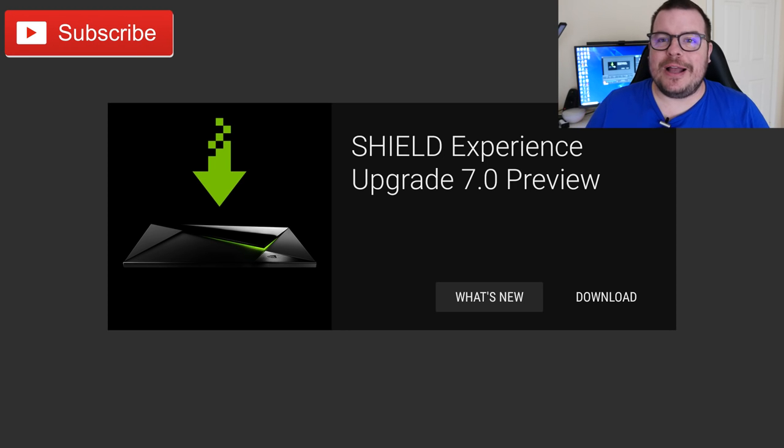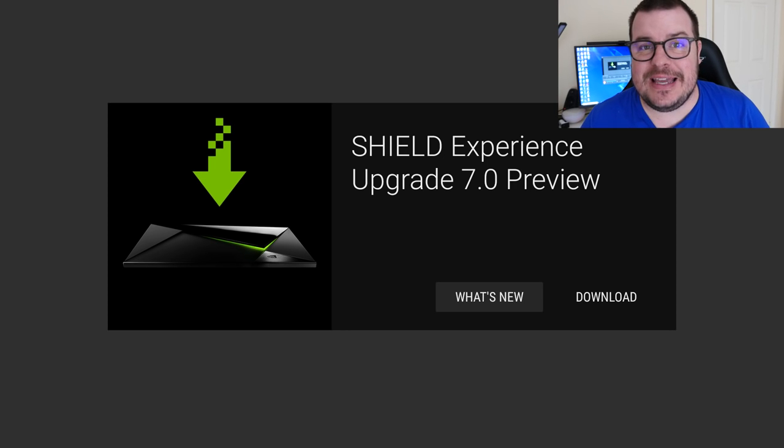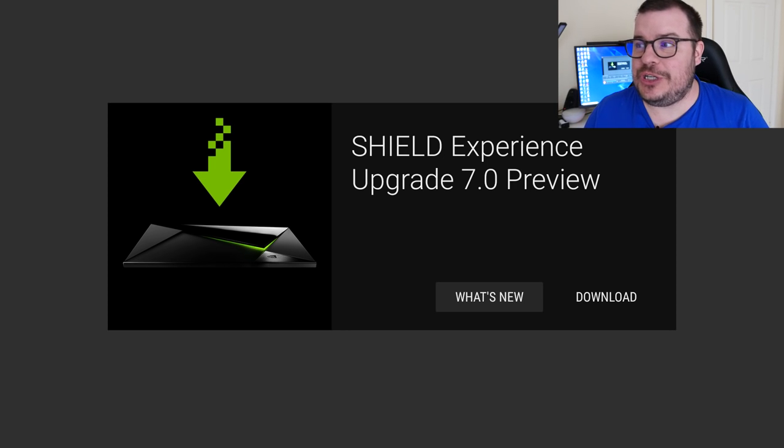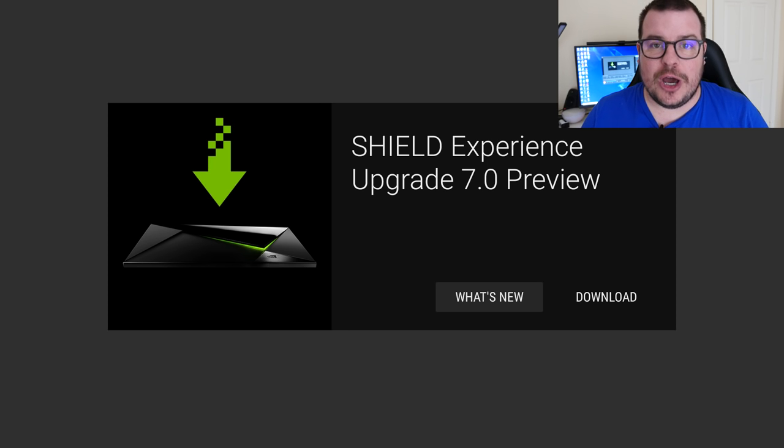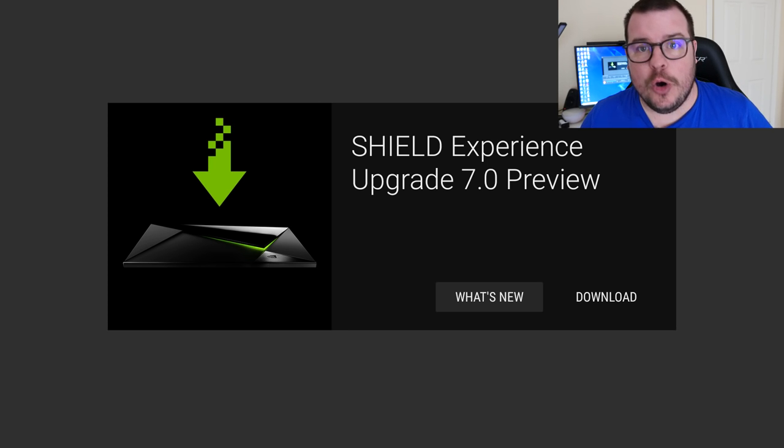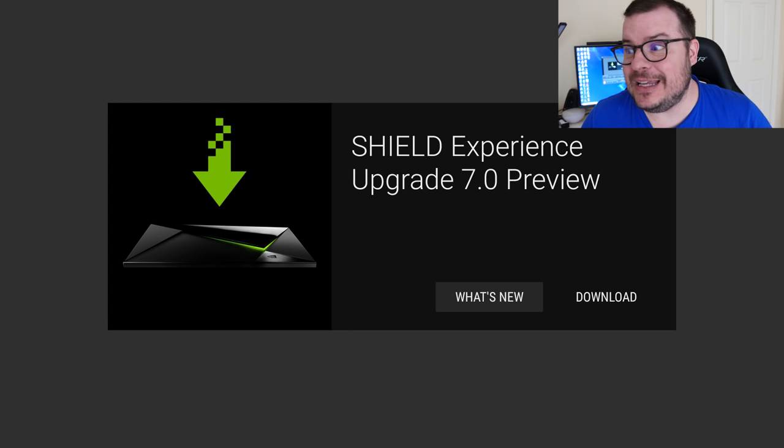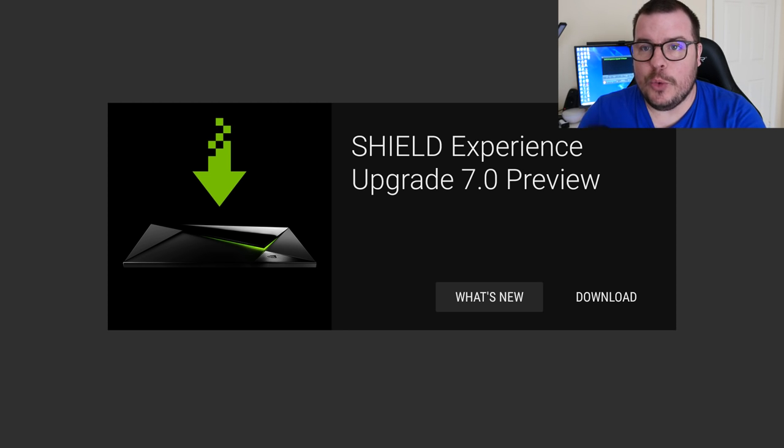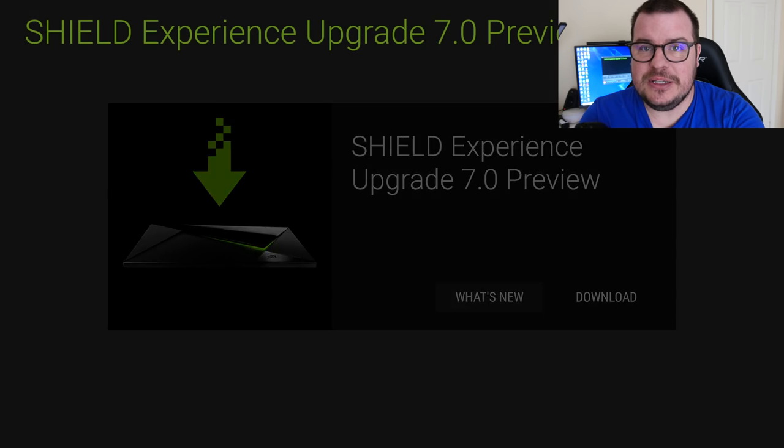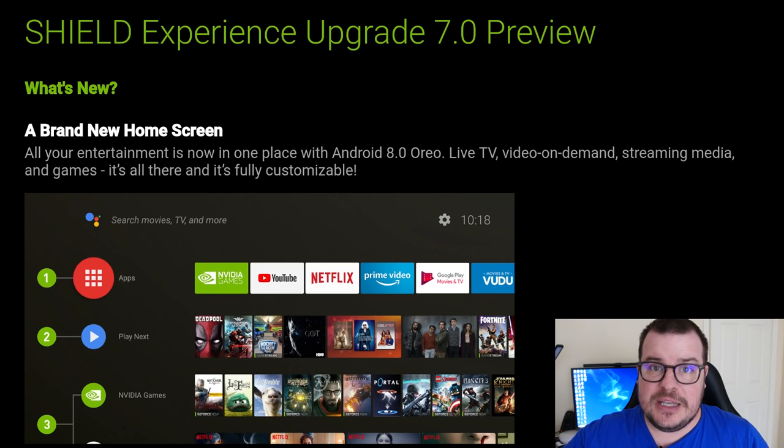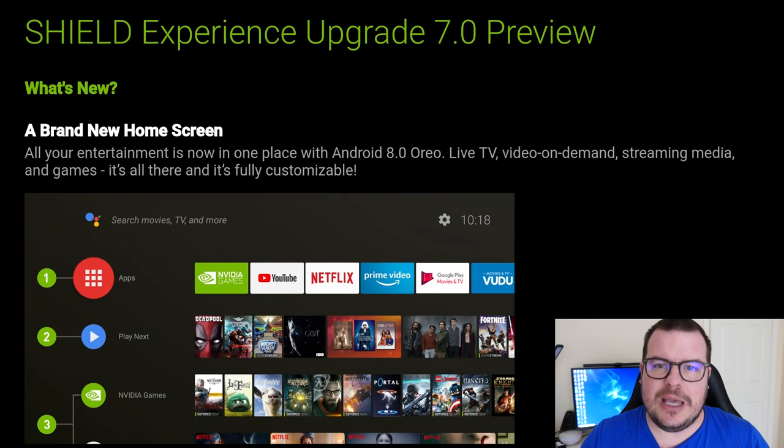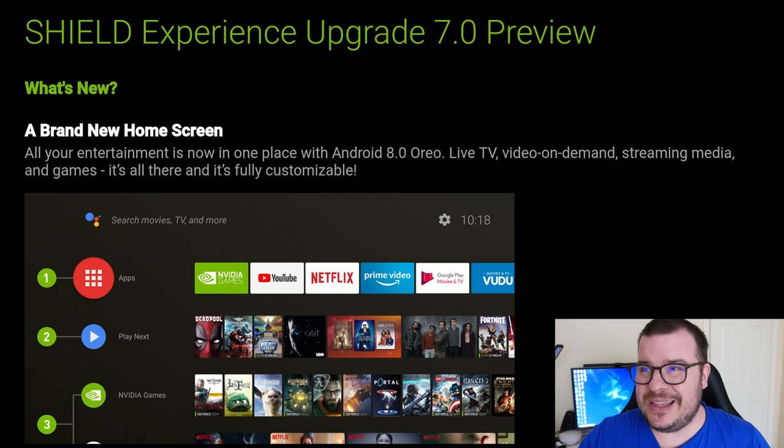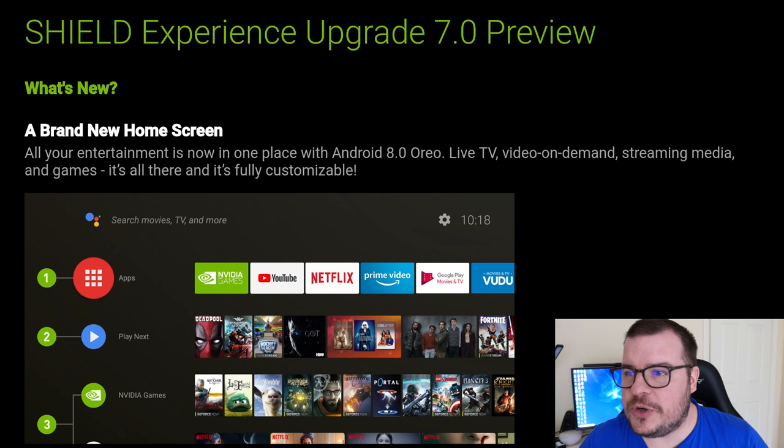What is going on guys, Greggles TV. This is the update for the Shield Experience Upgrade 7.0, also known as Android Oreo, Android 8.0. Let's get started and see what's new. This is a beta right now. You should get the update fairly soon, but this is beta, so let's look at what's new.